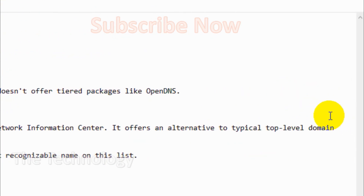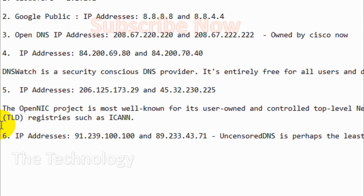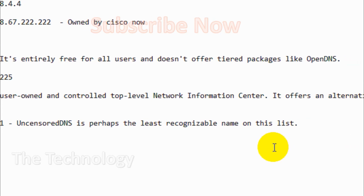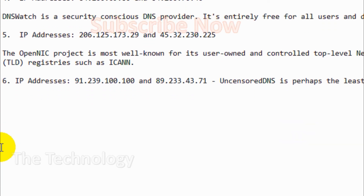The OpenNIC project is most well known for its user-owned and controlled top-level network information centers. It offers an alternative to typical top-level domain registries such as ICANN. Its IP addresses are 206.125.173.220 and 45.32.230.225.